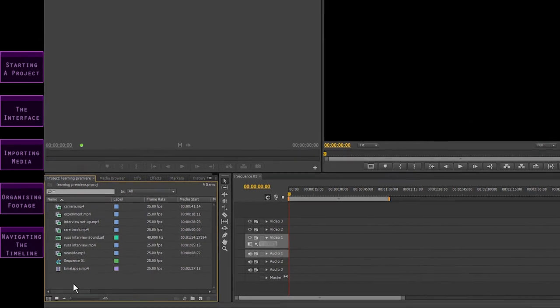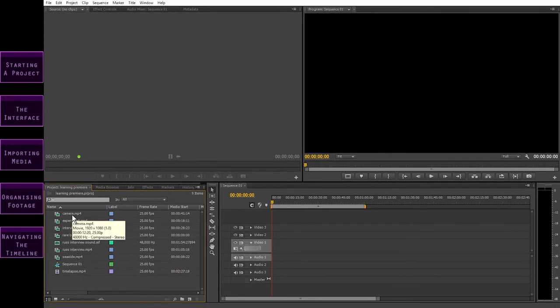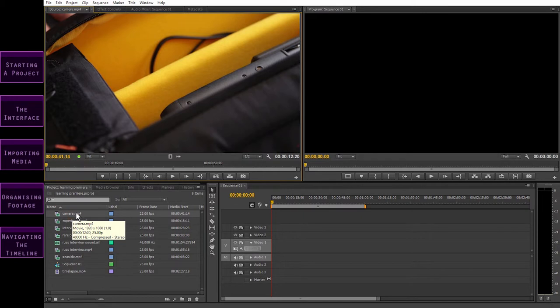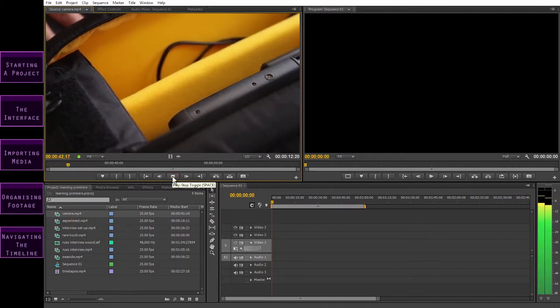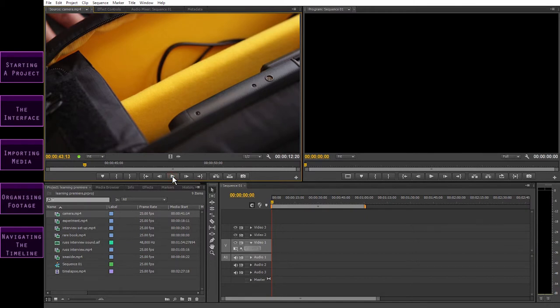In both List and Icon View, you can watch a clip by clicking on it to open it in the Source Monitor. Once open, you can play the clip using the play button, the space bar, and the playhead. It's important to understand that these clips have not been physically brought into Premiere — what the software does is link to the files on your computer. This means if you were to move the files from their original location, the link would be broken, so it is important to have all of your media organised and tidy before you start this process.